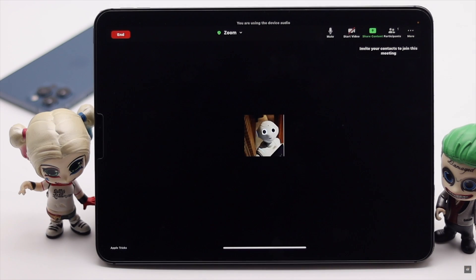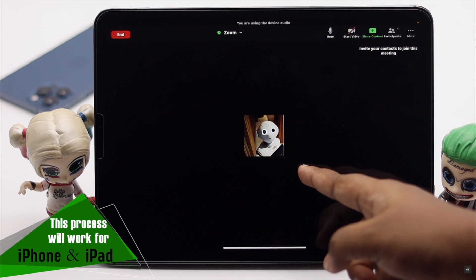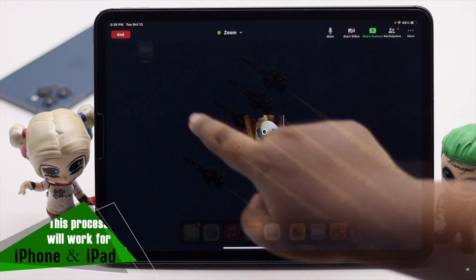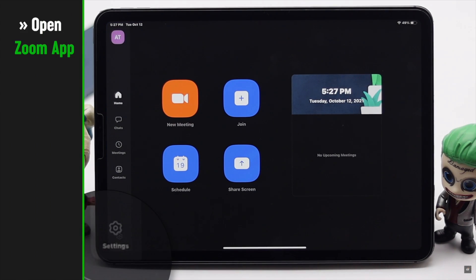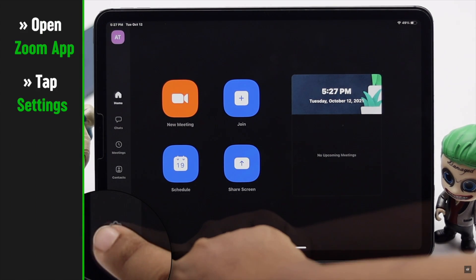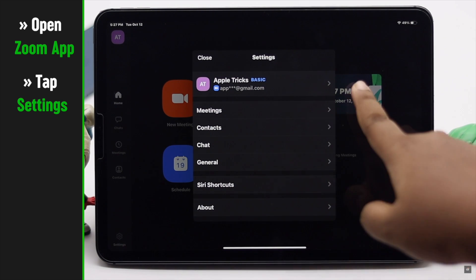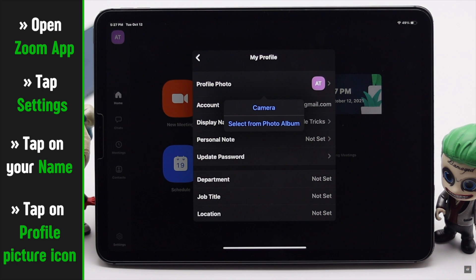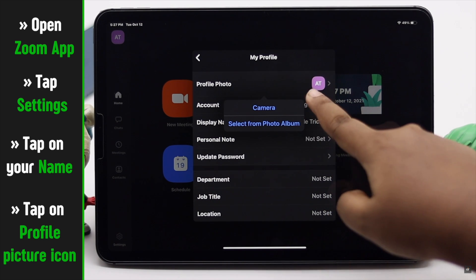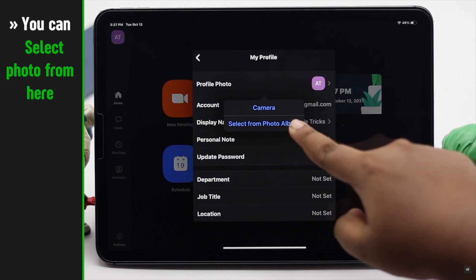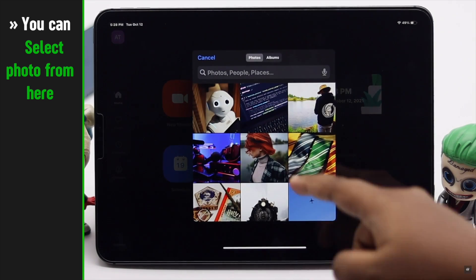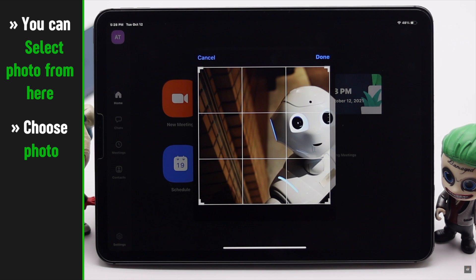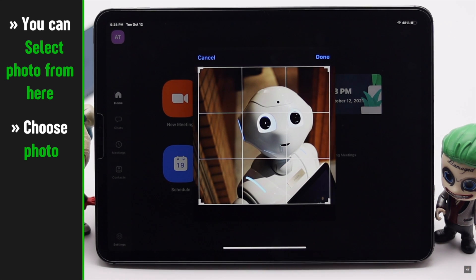This way will also work for iPhones as they have the same interface. Open the Zoom app, tap Settings, tap on your name, then tap on the profile picture icon. You will get two options — you can select Camera or select a photo from the album. We are selecting an image from the album.